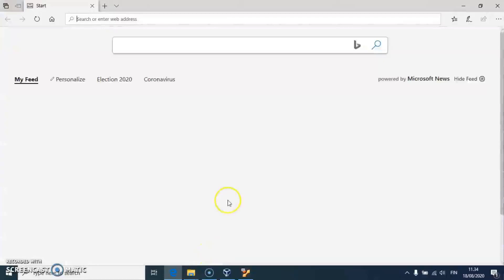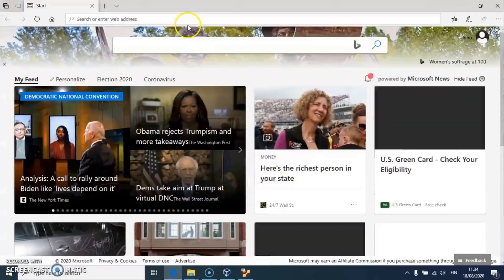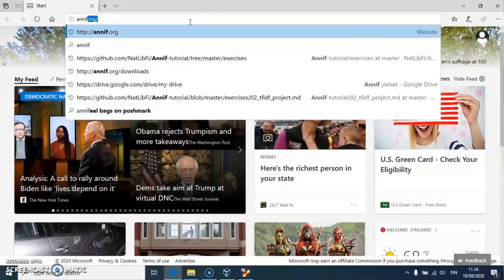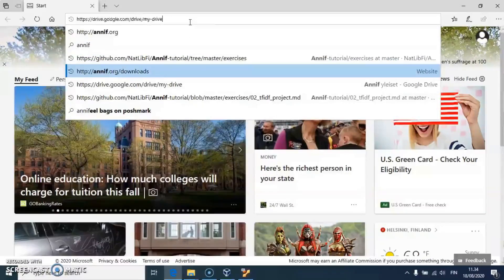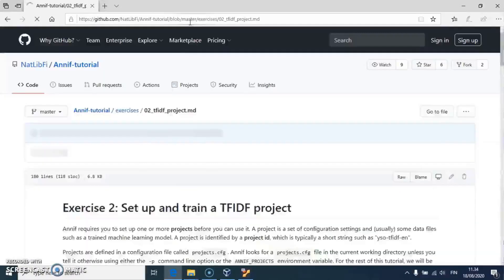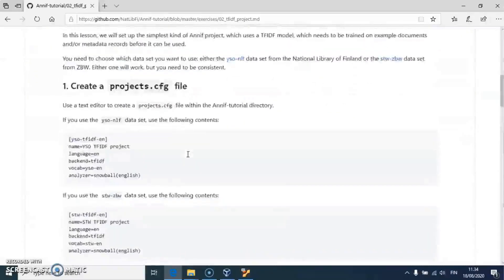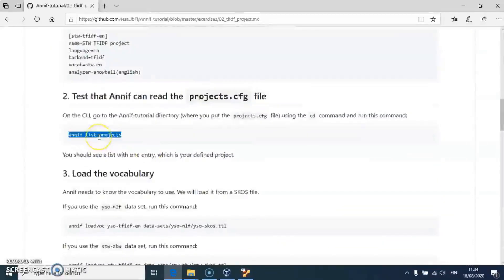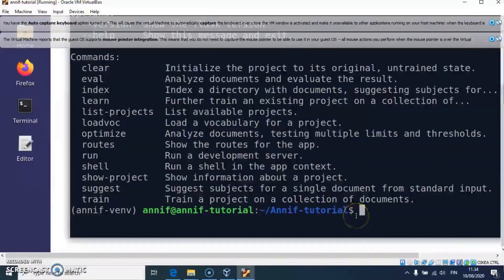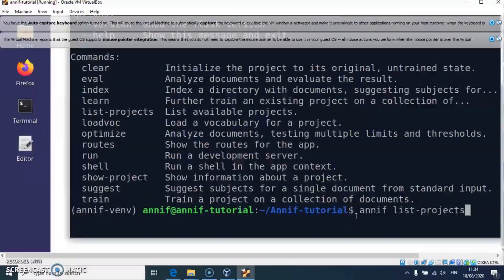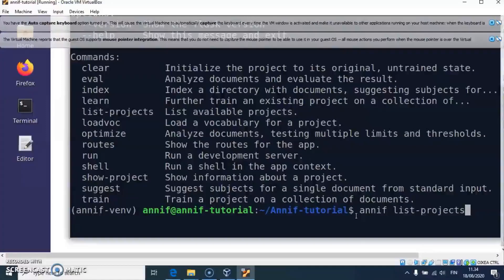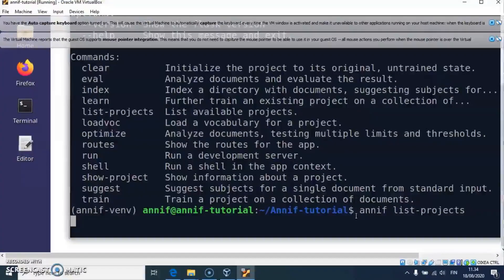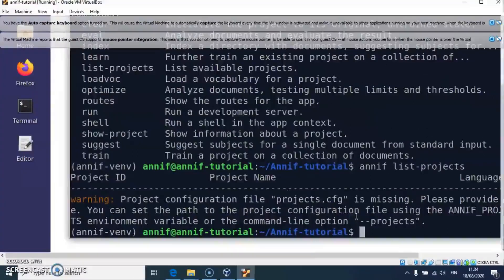I can also copy some text from the host to clipboard, for example from a web page, and then I can paste the text to the terminal window. For pasting to the terminal, I needed to use Ctrl-Shift-V key combination.